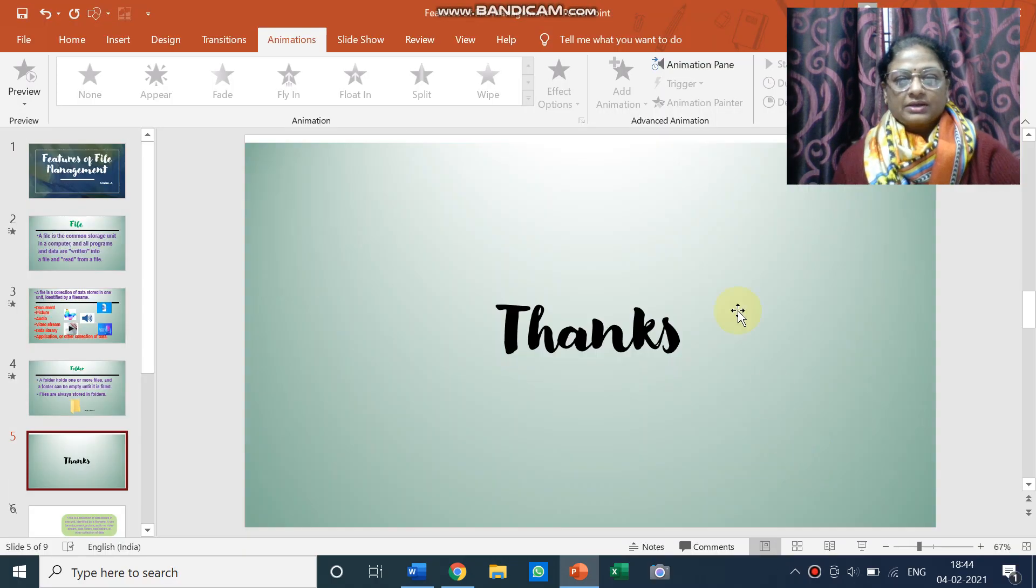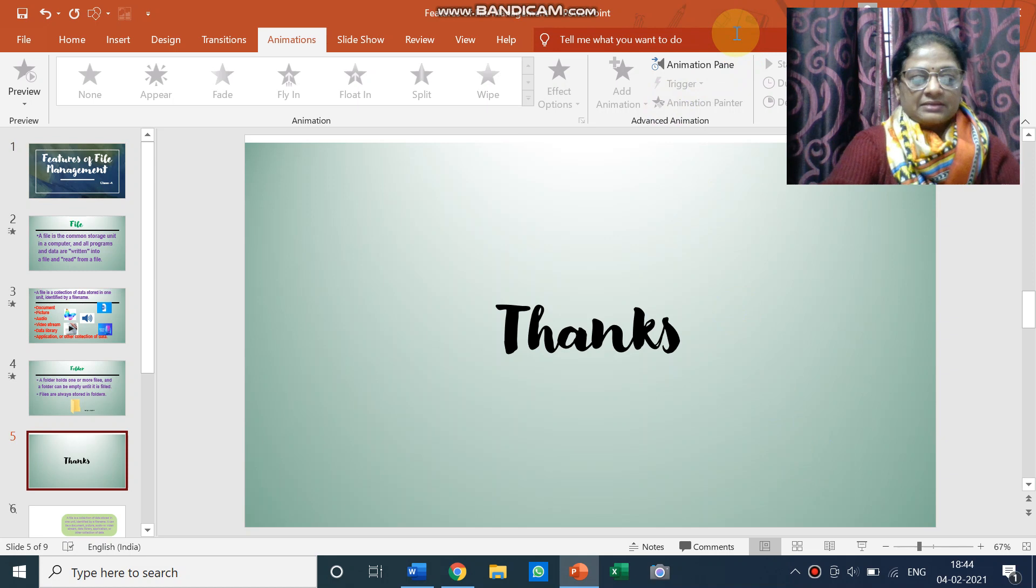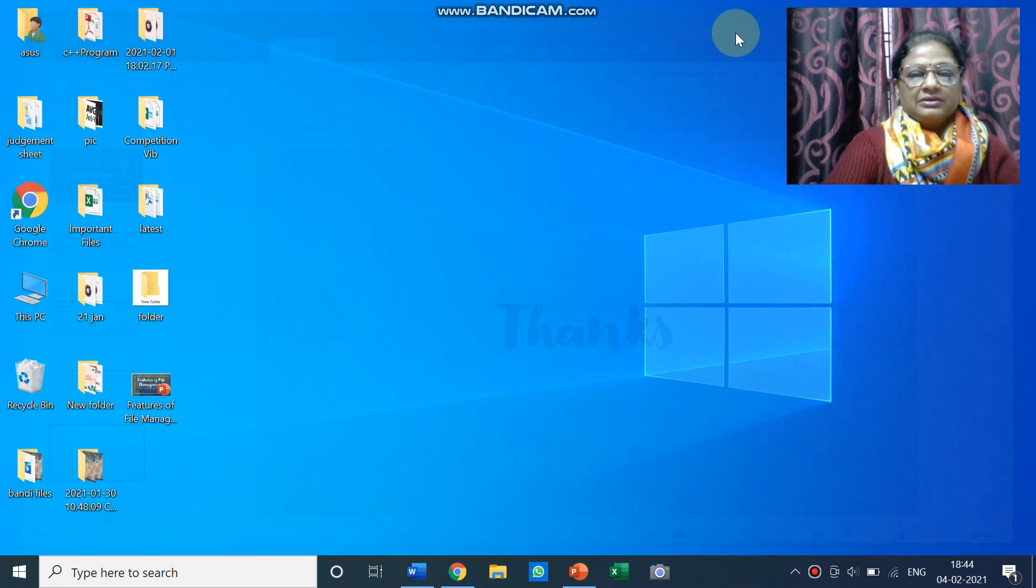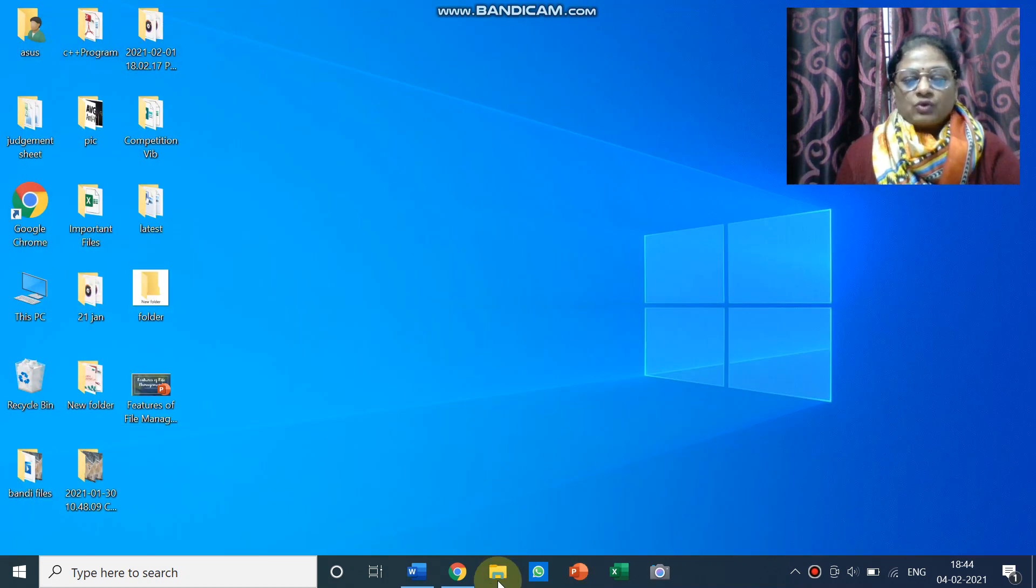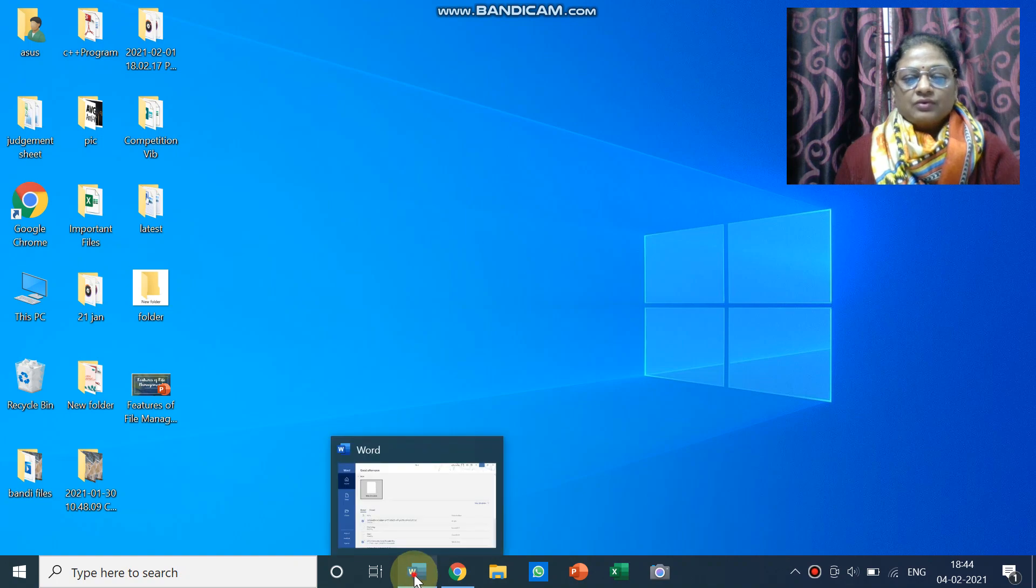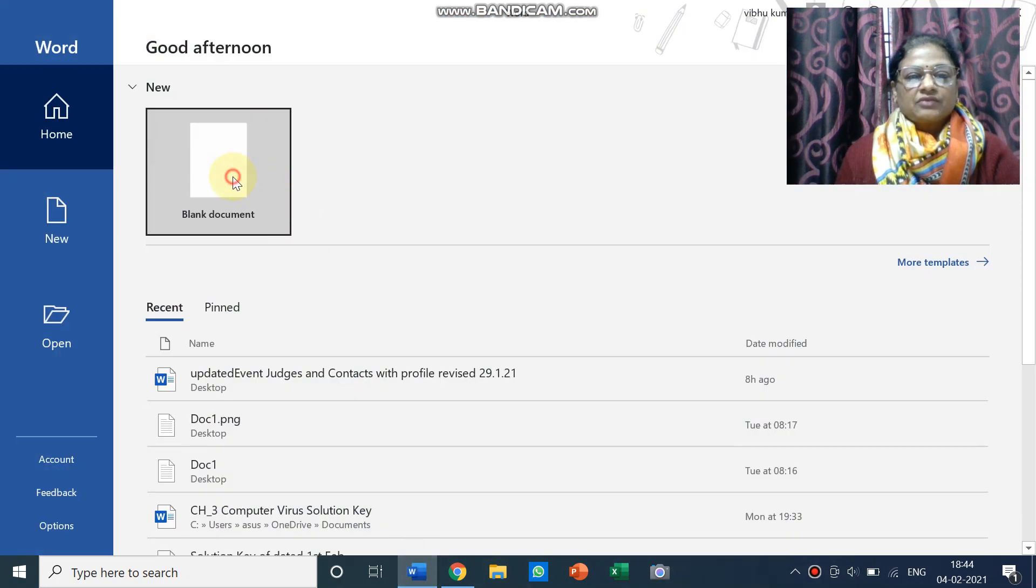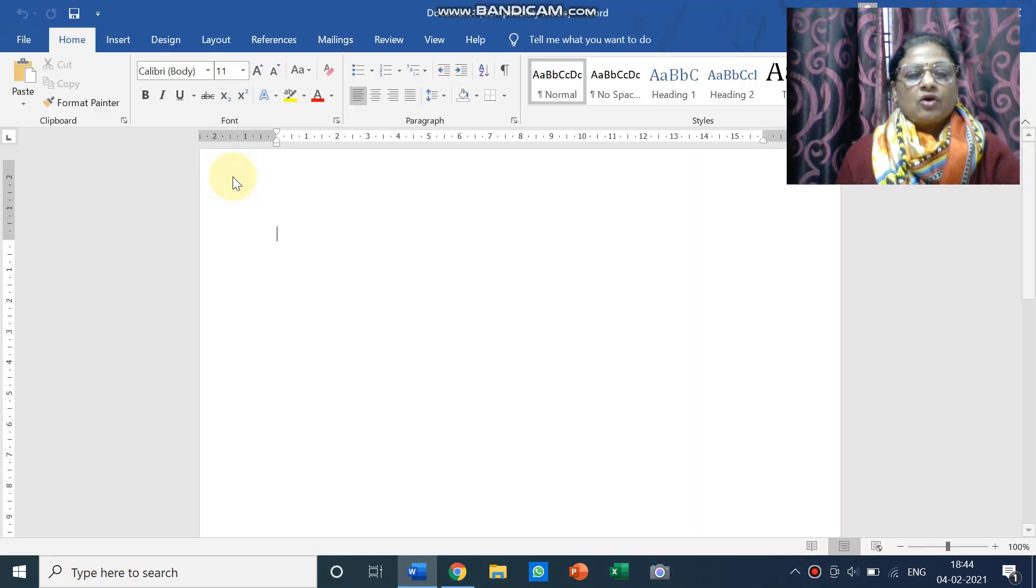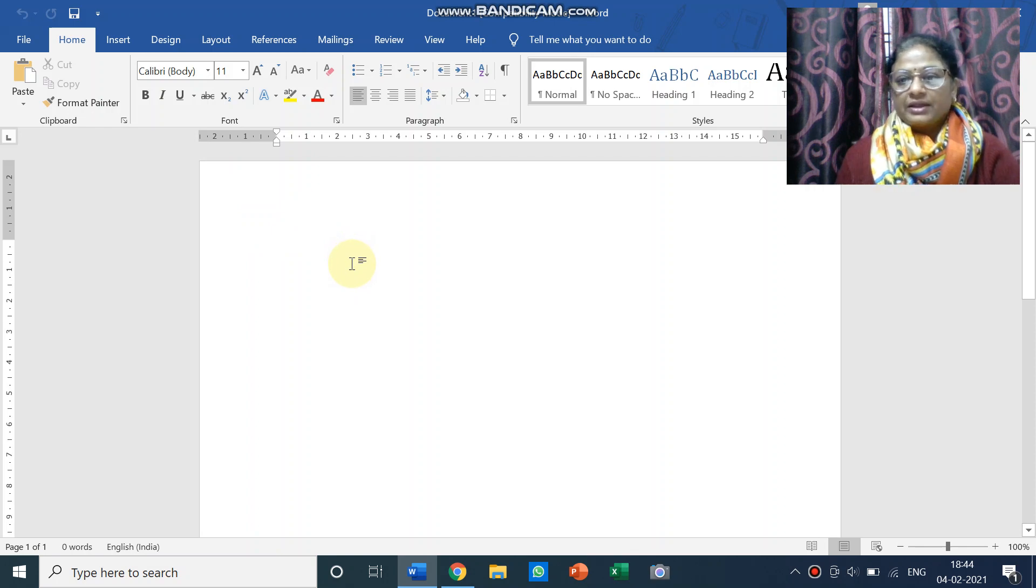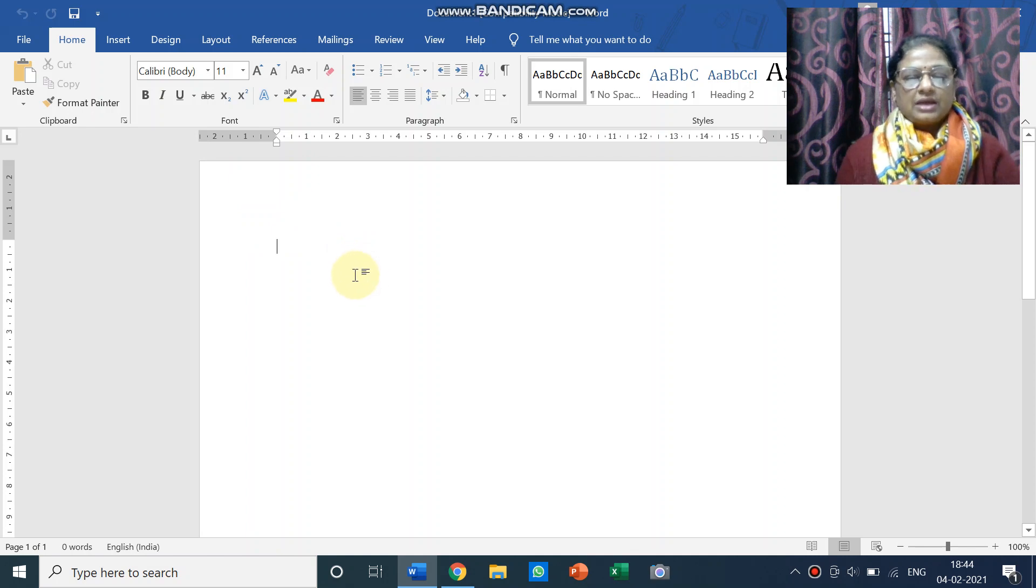Thanks children, now let us see how it works. So for that matter let us create some file. So I'm going to open the Word application with the blank document. So you can create your file using any application in the computer.